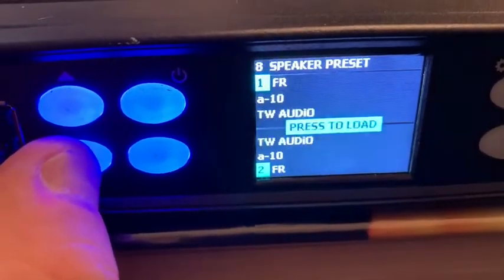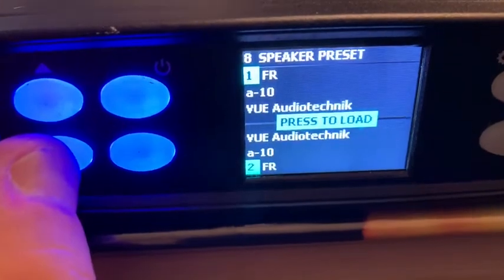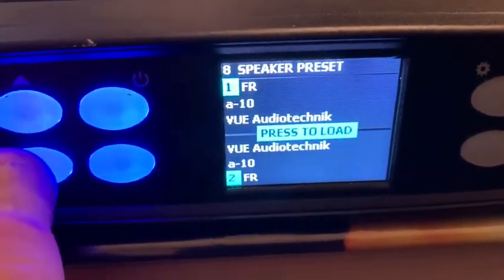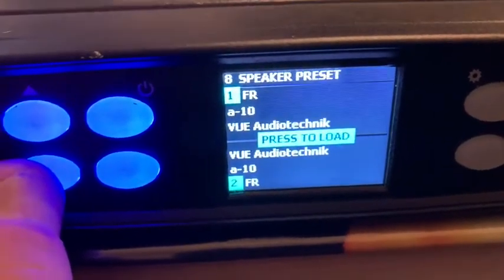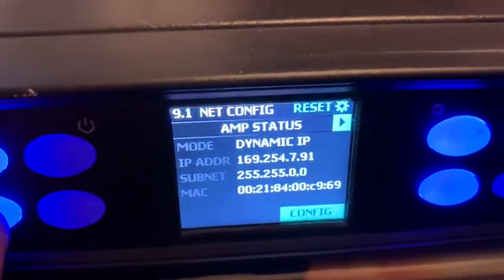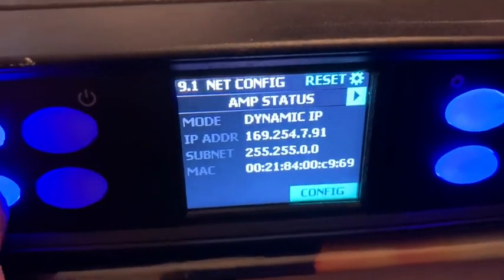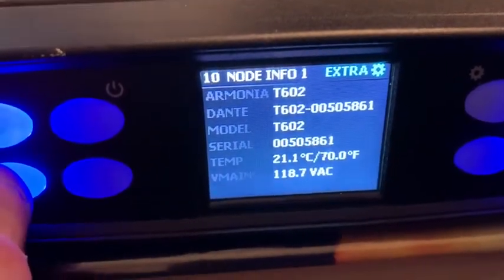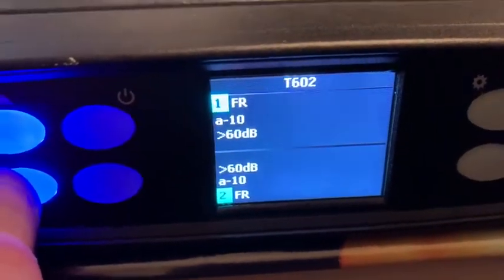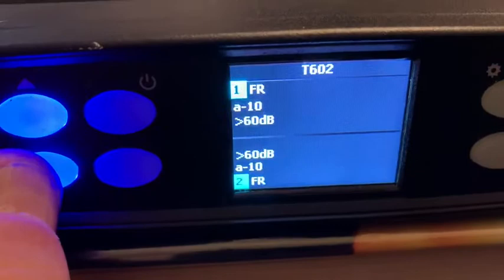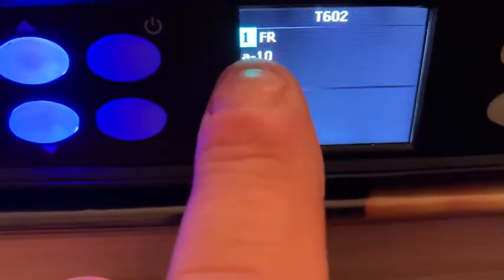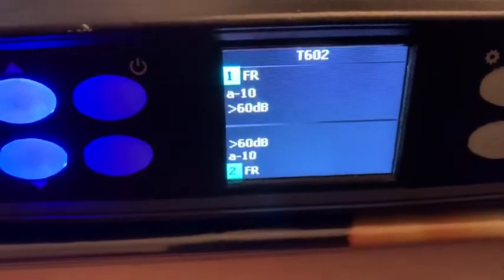Then I can scroll through the remaining functions: output configuration, speaker preset — that's for downloading presets from the TW website — amp status, and IP address. Now we're back to the home screen, and it's showing that I have Via Tens as my speaker preset.